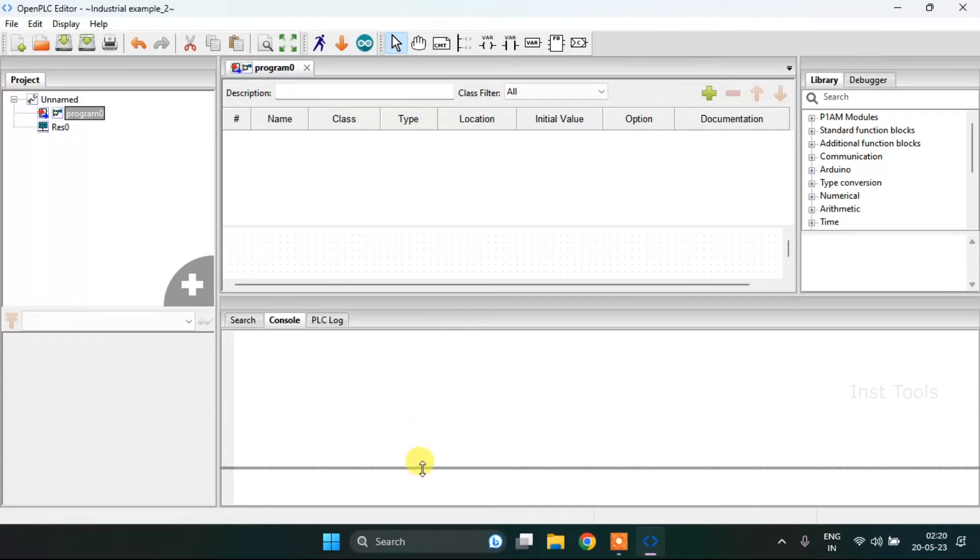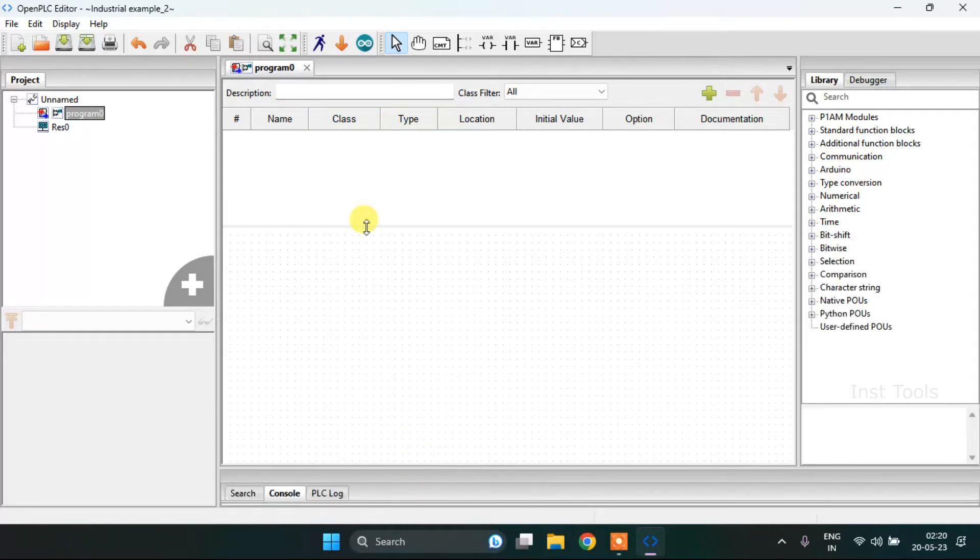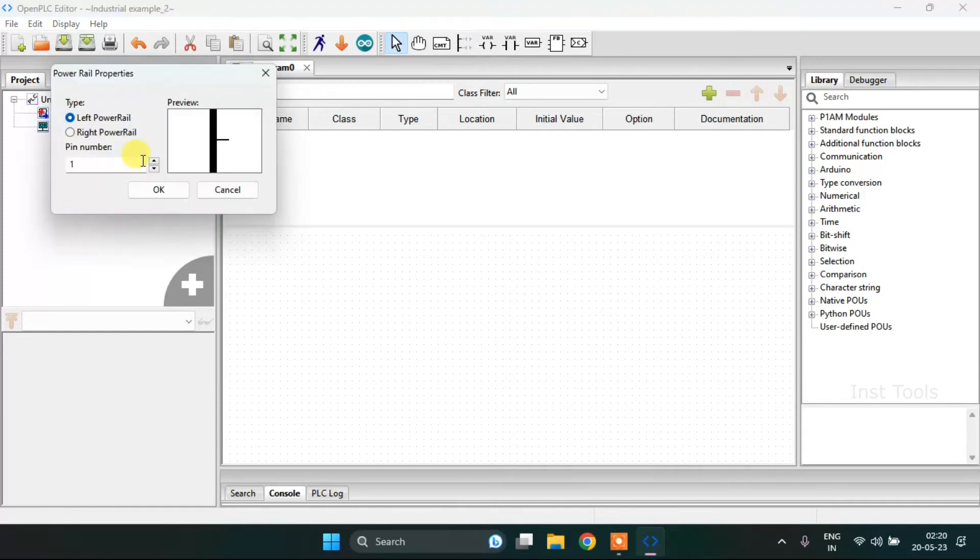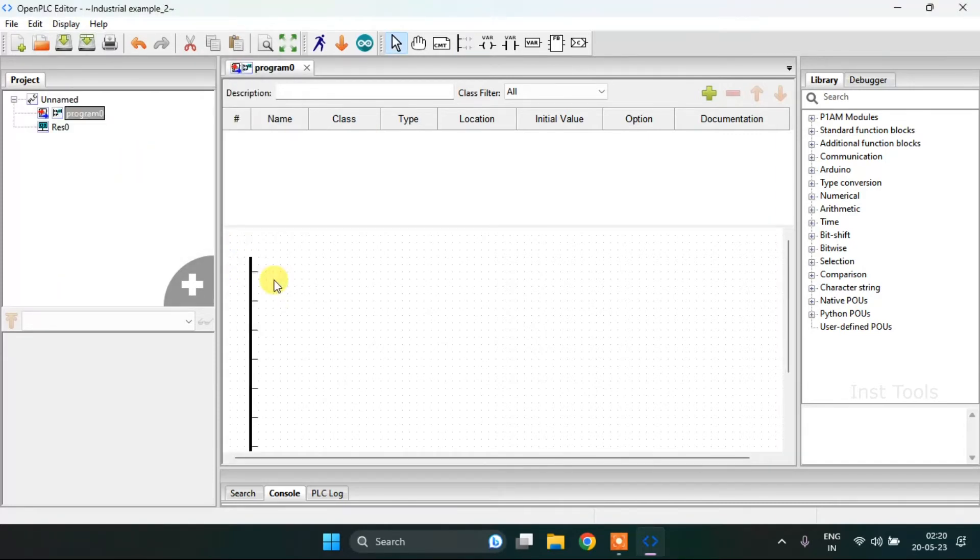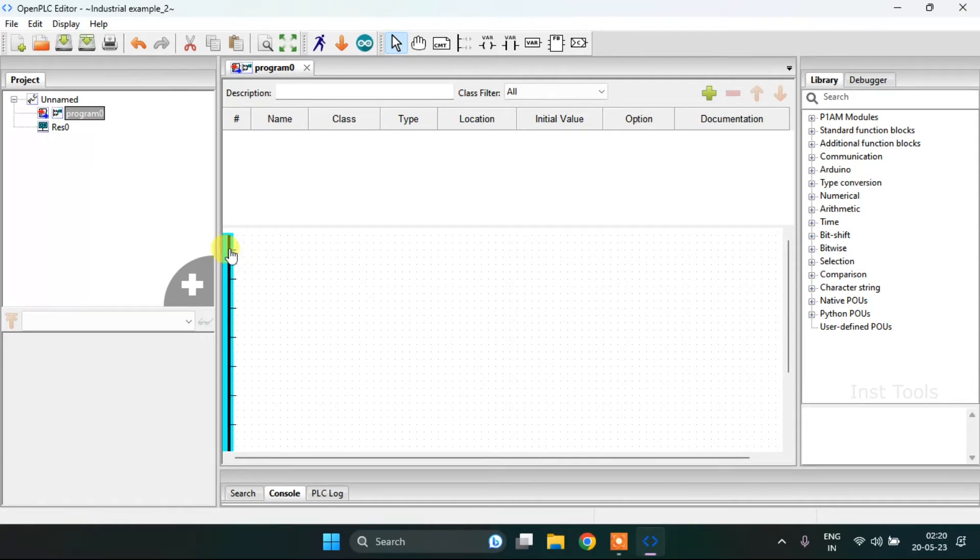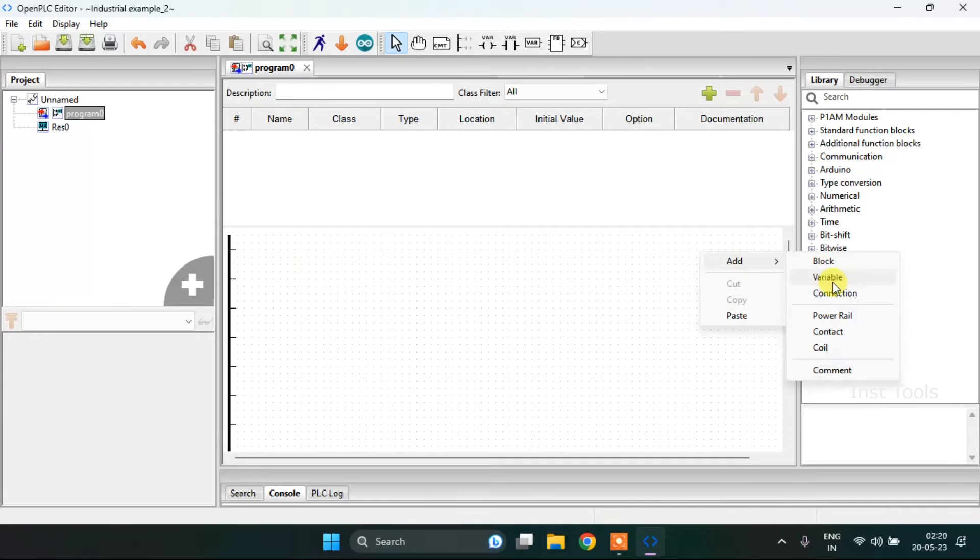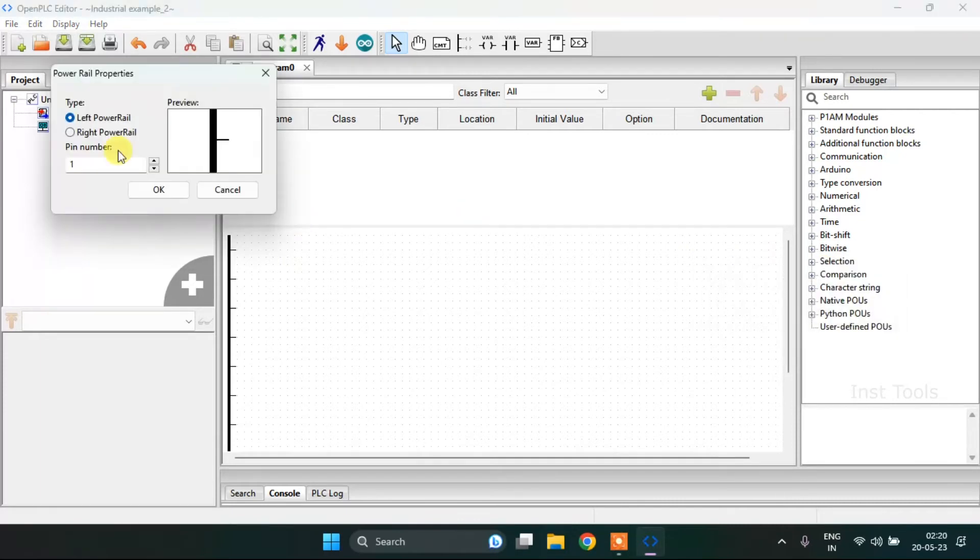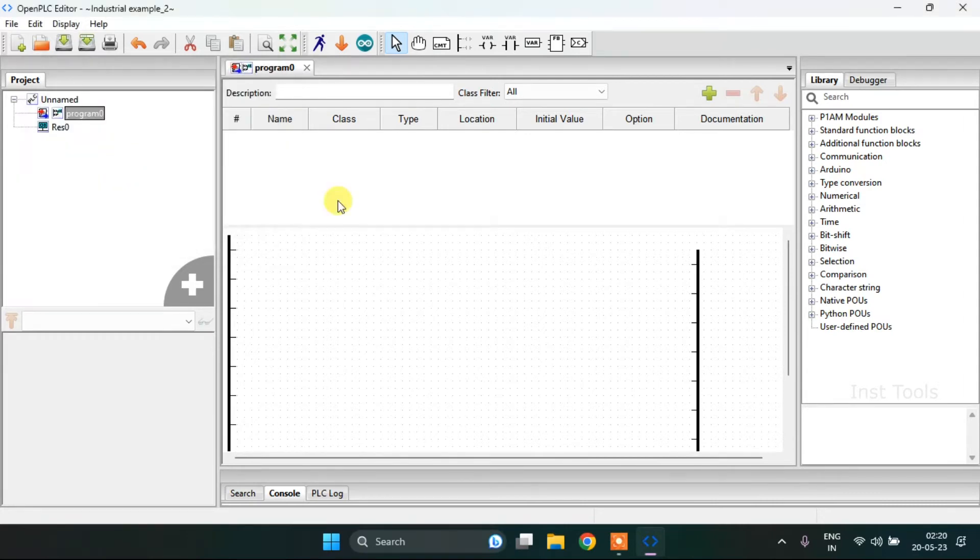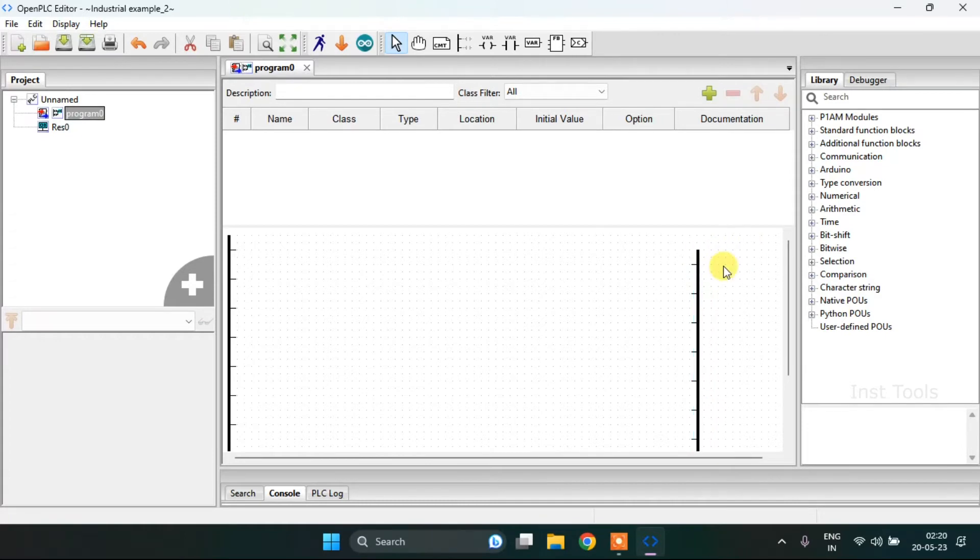I will drag this down. I will choose pin number 10 for the power rail on the left side and then add another power rail with the same pin number onto the right side and I will keep them aligned.